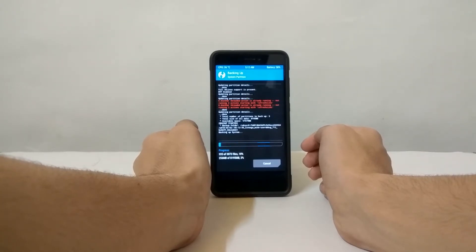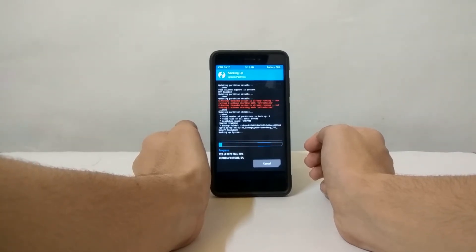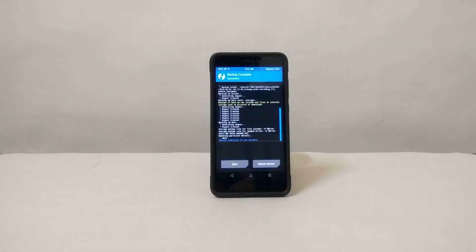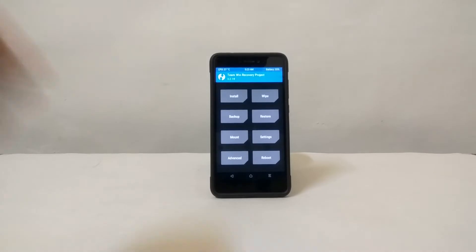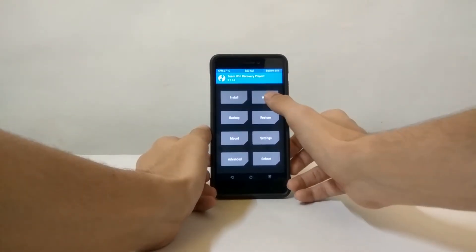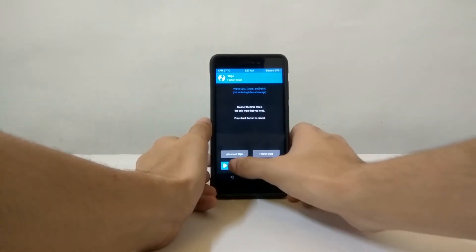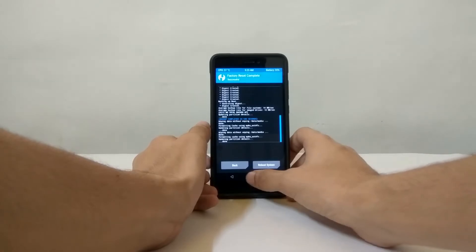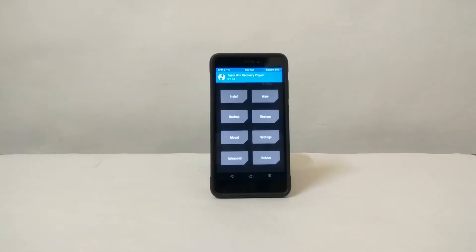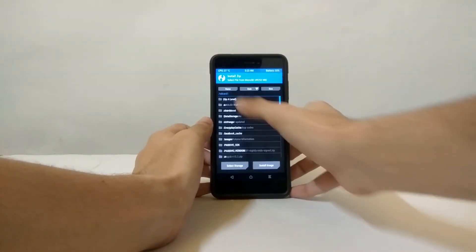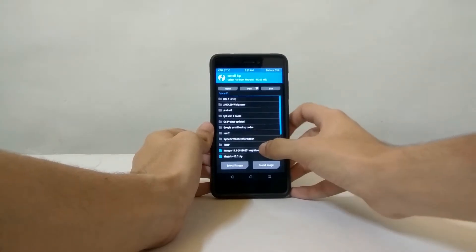This will take some time but it is worth it. After the backup process is complete, click on back or go back and select Wipe, and then swipe to factory reset. After that, just click on Install.